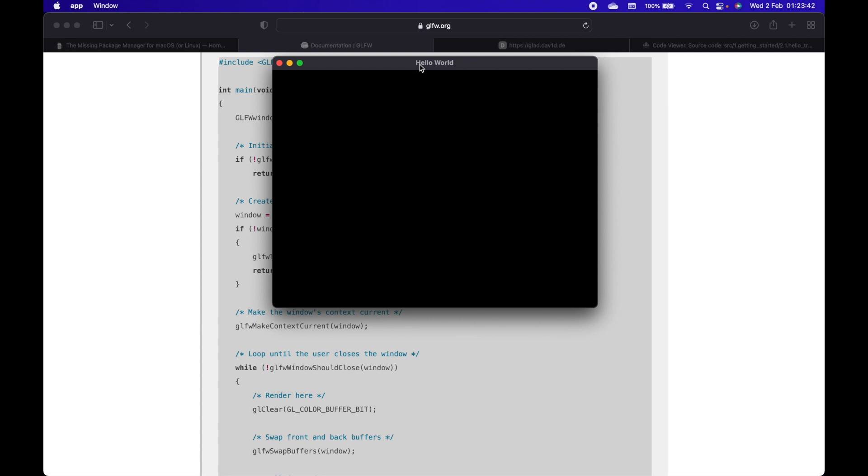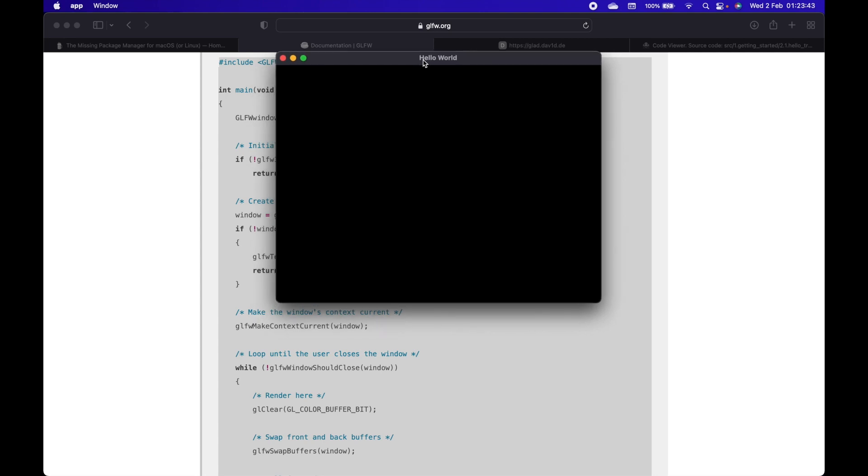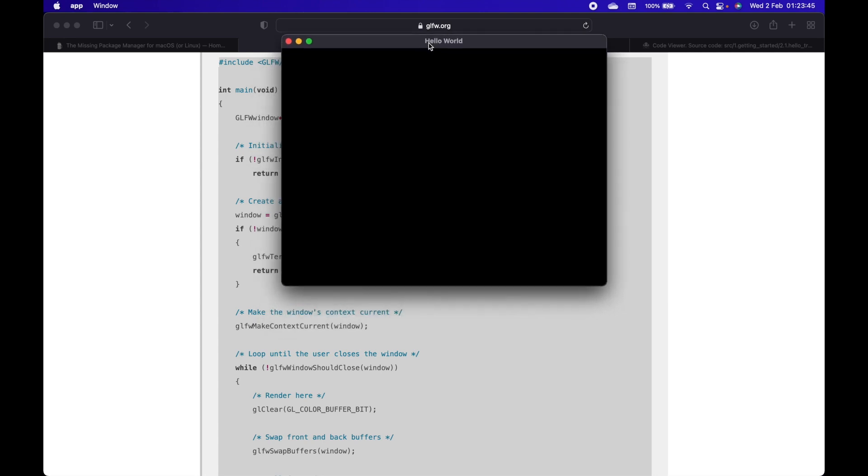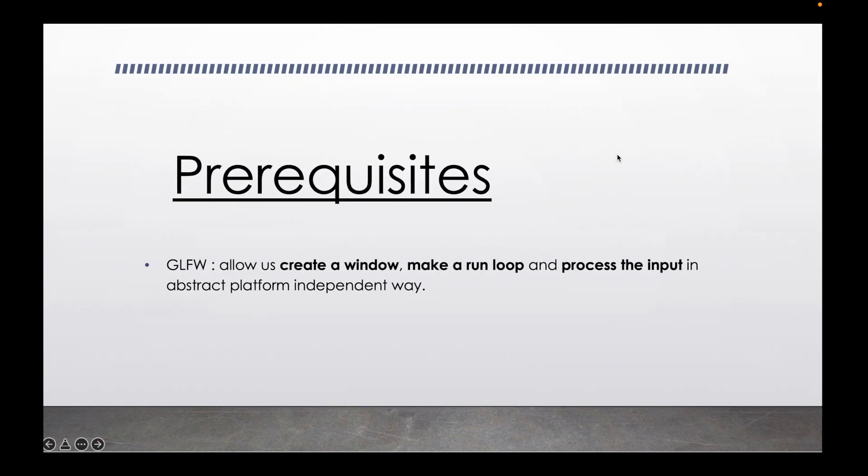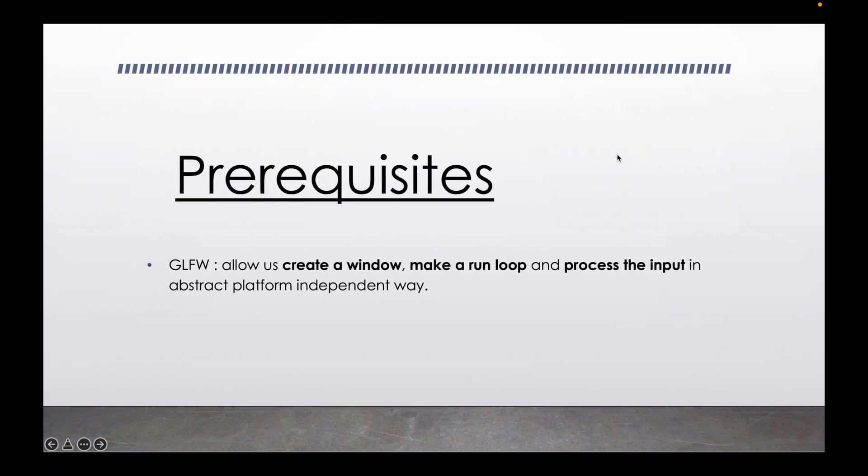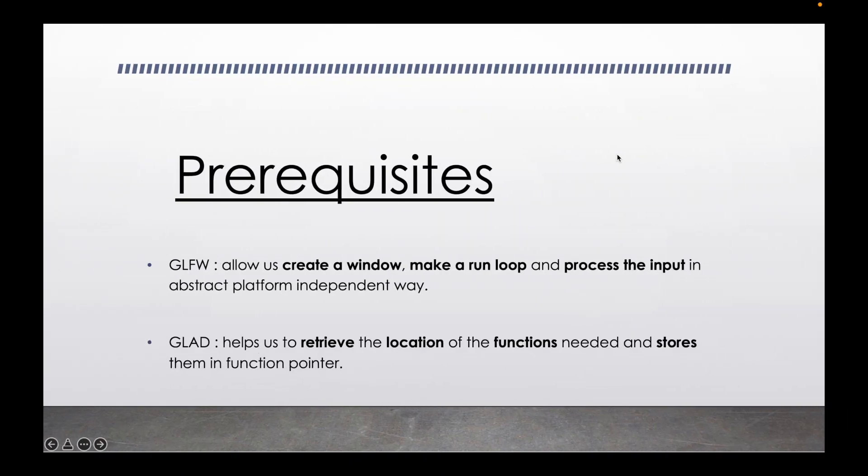Now that we have set up glfw, it's time to set up glad. Glad helps us to retrieve the location of functions needed and stores them in function pointers. As you may know, OpenGL is just specifications.